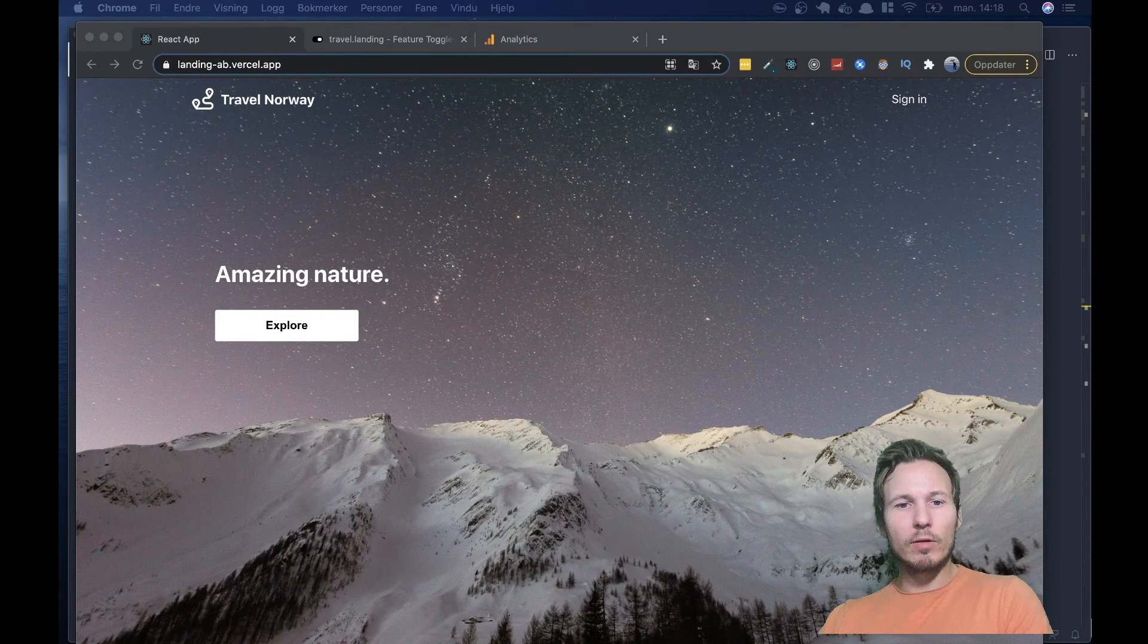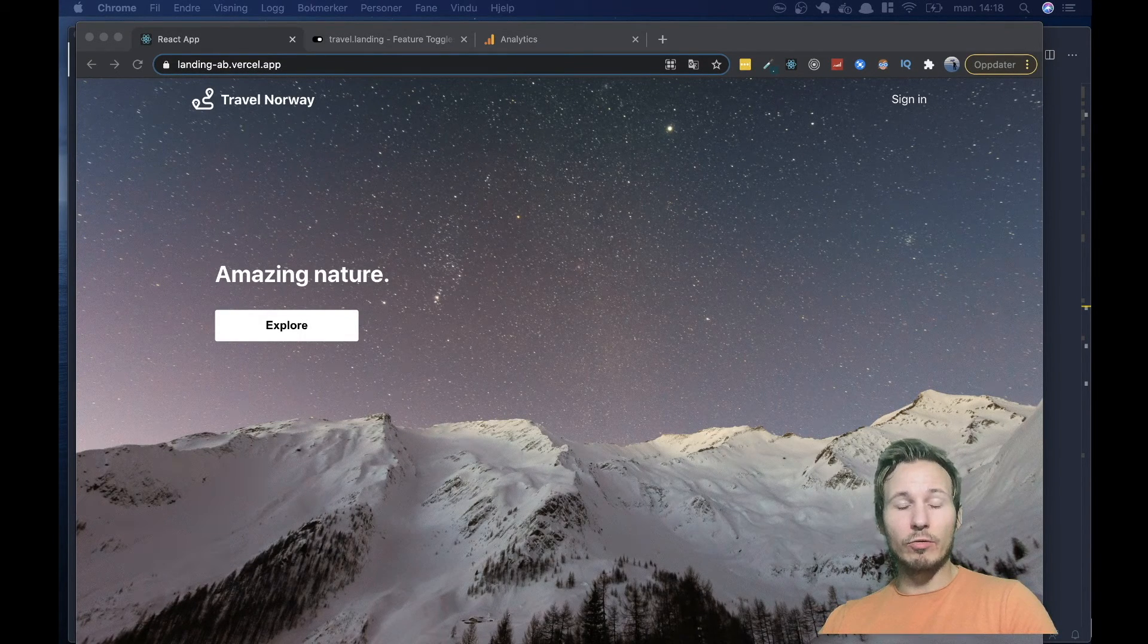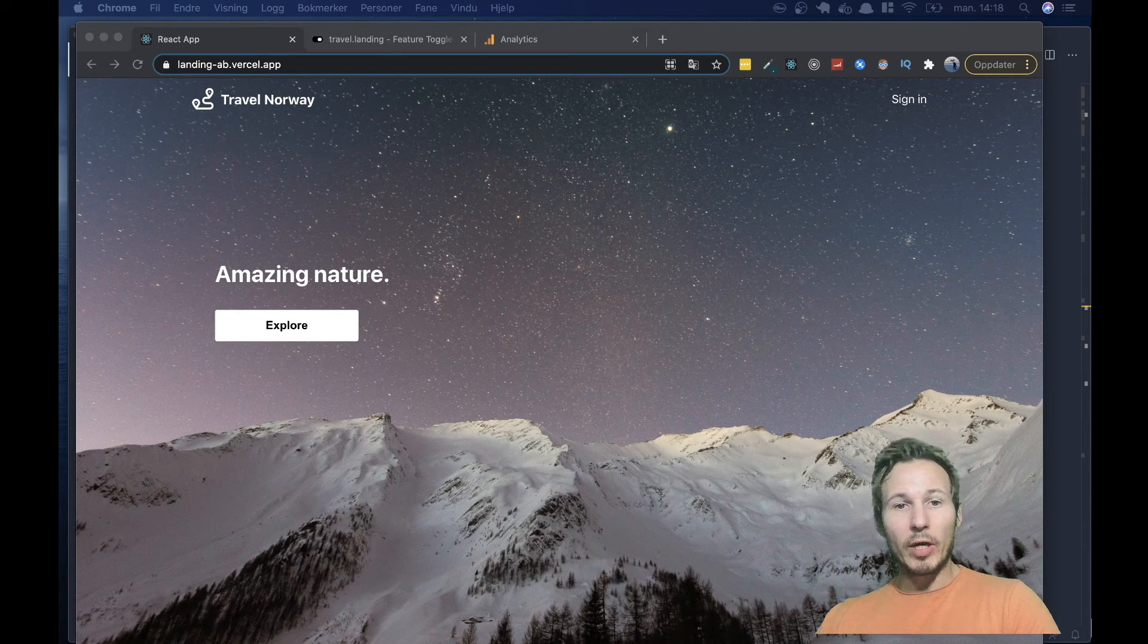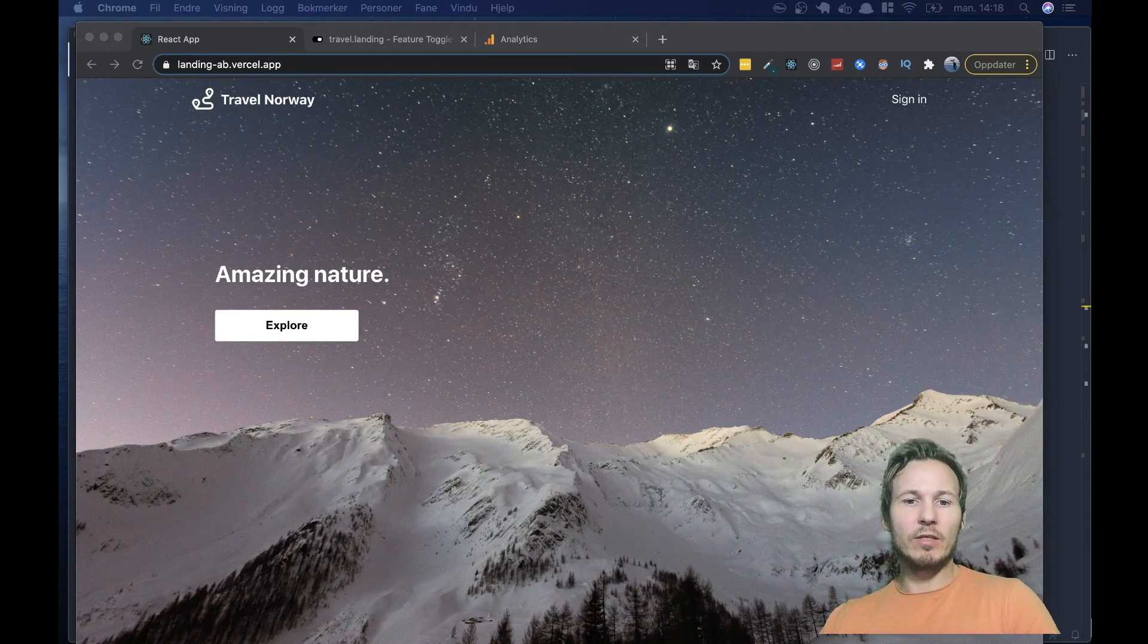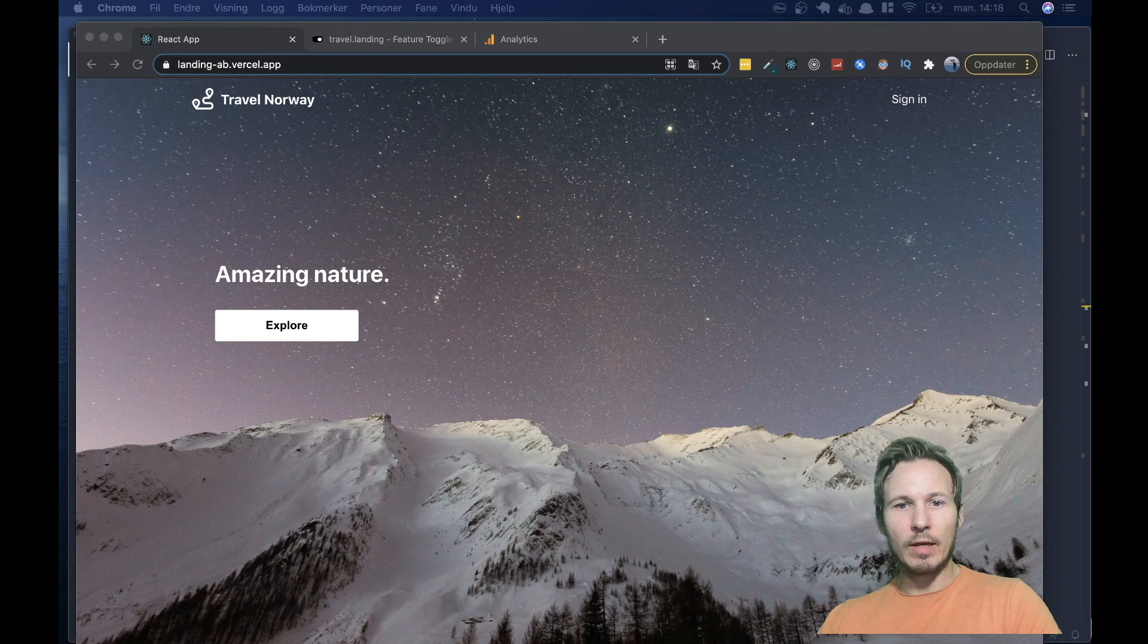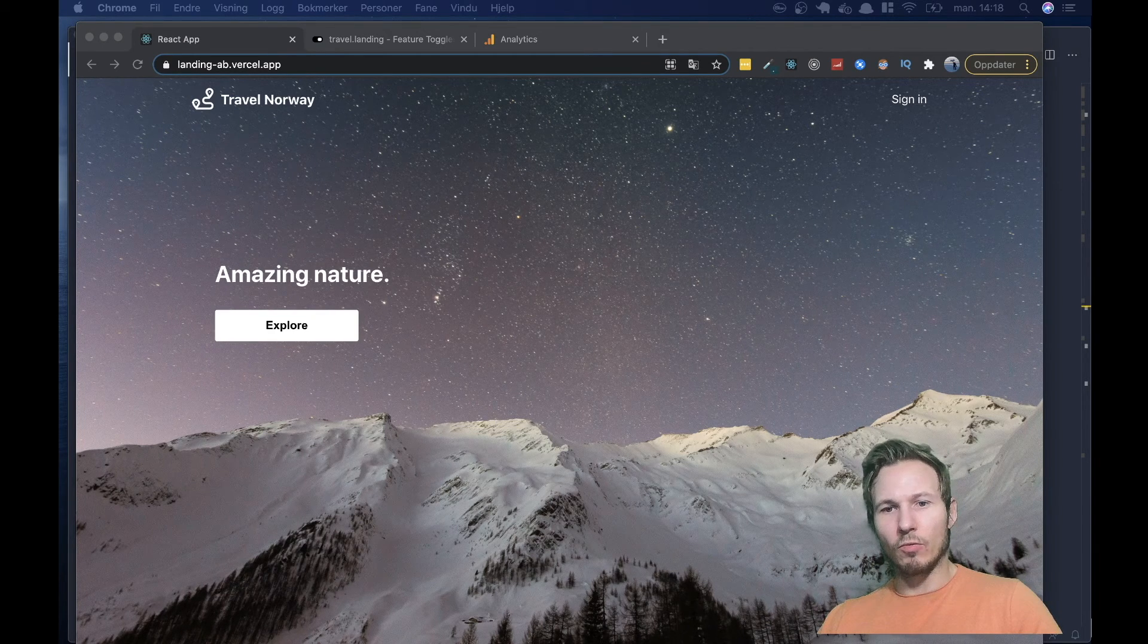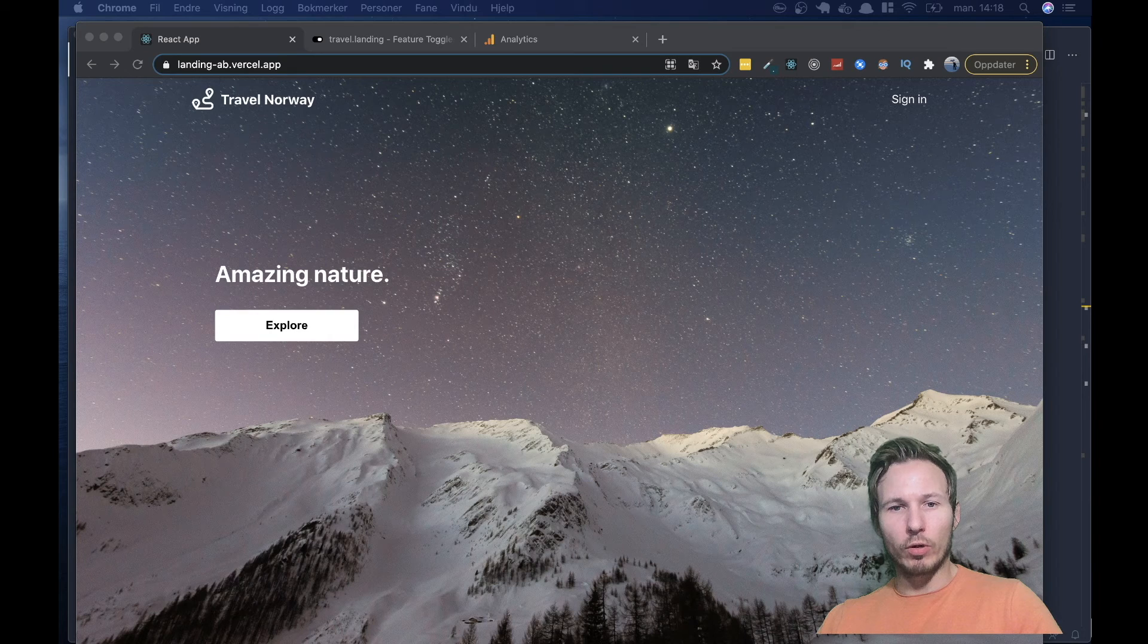Hey, everyone, and welcome to this demonstration of how to do A-B testing with Unleash. My name is Frederick, and I'm here today to give you this demonstration. And I want to talk a little bit about why this is important.